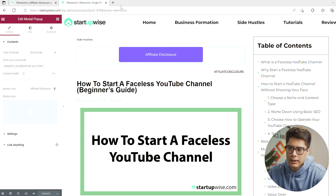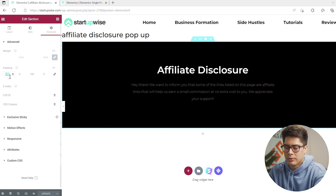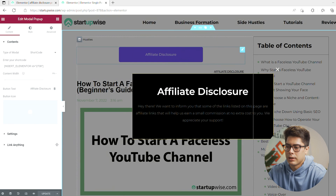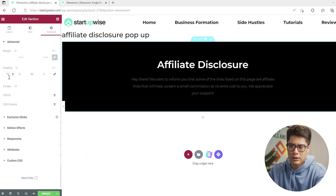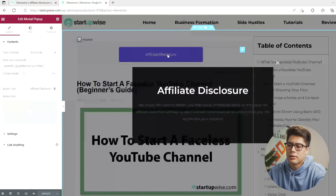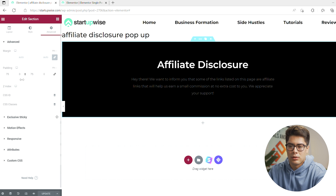If you notice the pop-up is a little too big, go back to the template window, go to Advanced, and change the padding on the top and bottom — try 50 and 50 first. Refresh the page and click on it to see the change. We ended up going with 75 and 75, which looks a bit better. If you want more padding on the left and right as well, you can go back and adjust those values too.